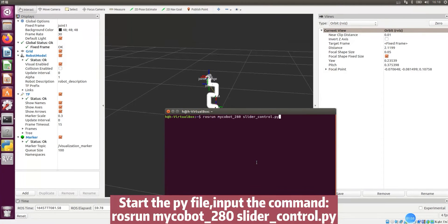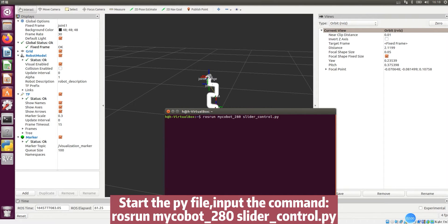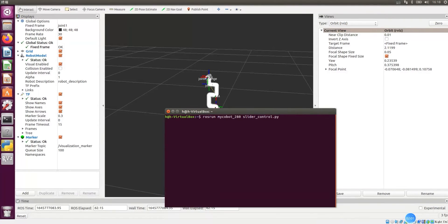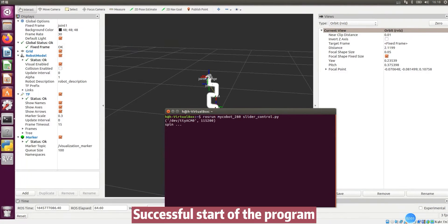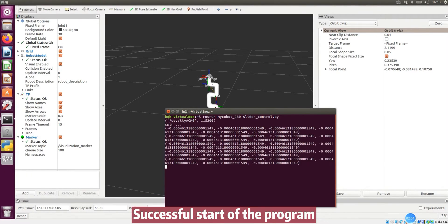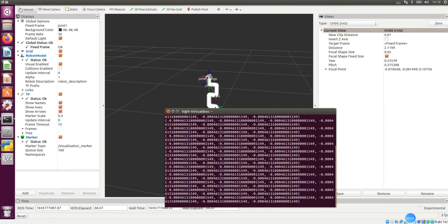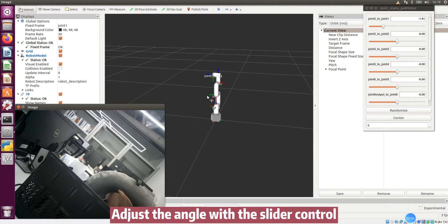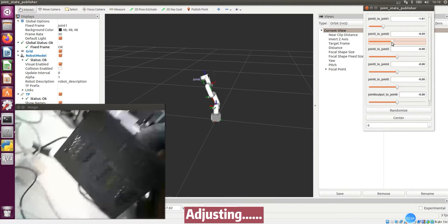Start the pi file. Input the command. Successful start of the program. Adjust the angle with the slider control.